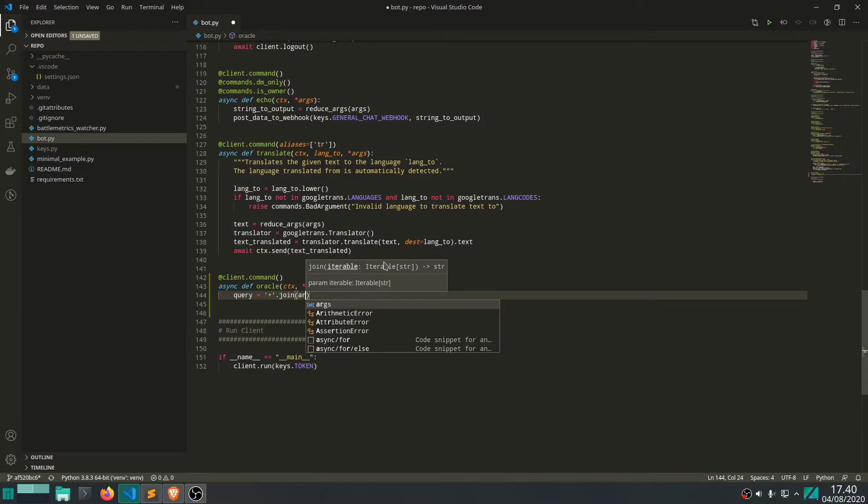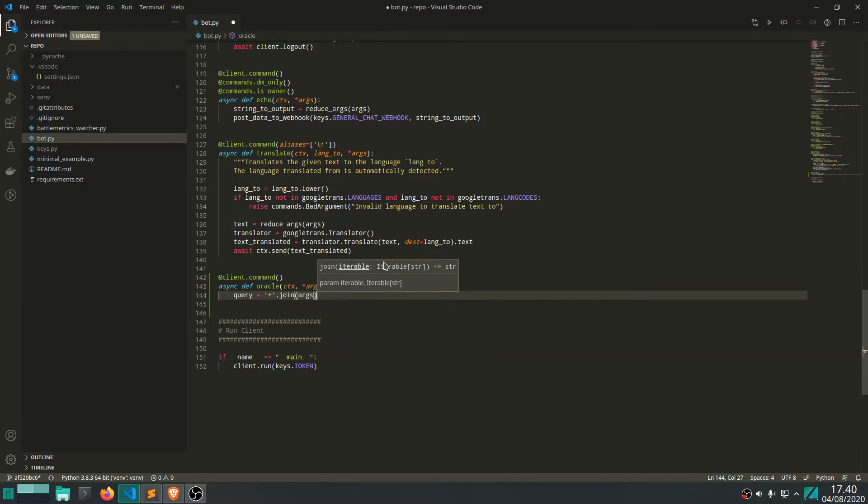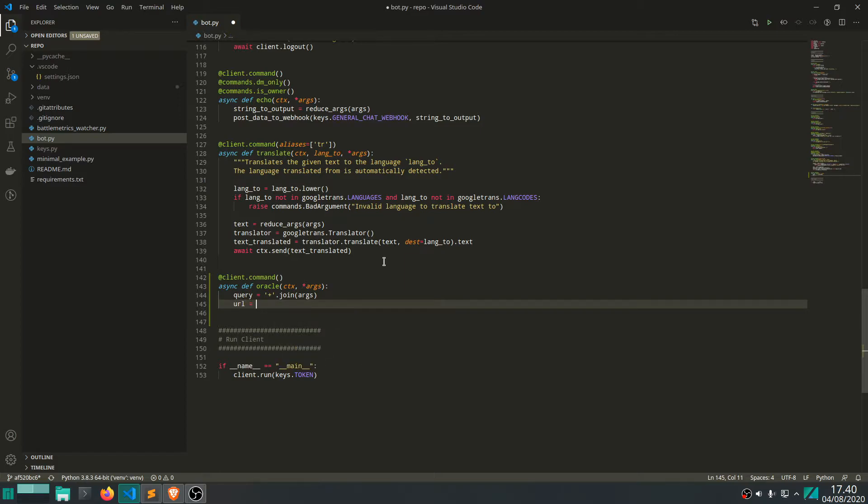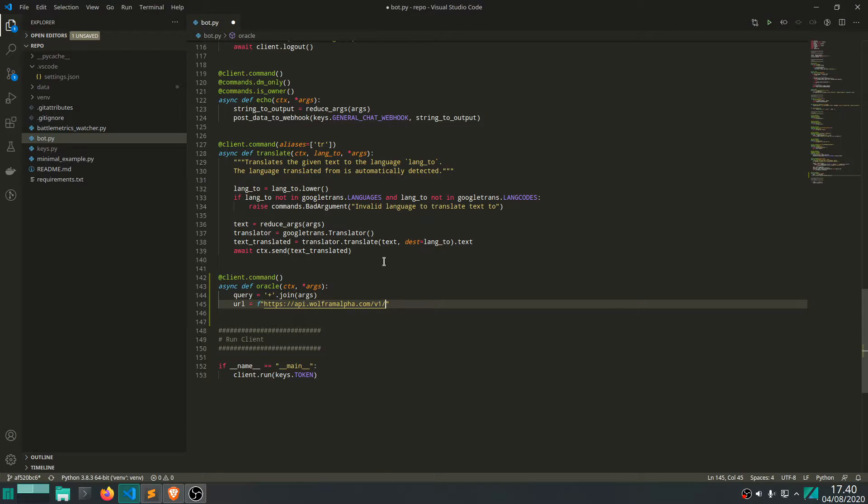The URL that we need to do this is https - I'll put this in the video description as well - api.wolframalpha.com. There's multiple versions of this. We're going to use a simple API.